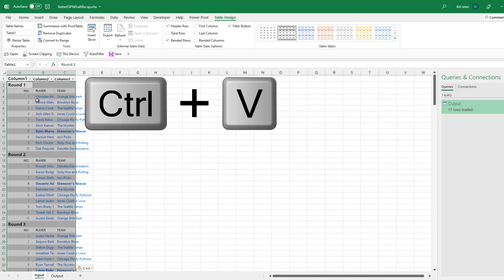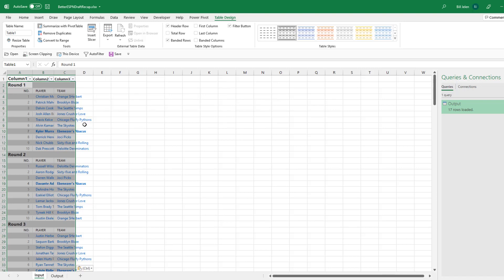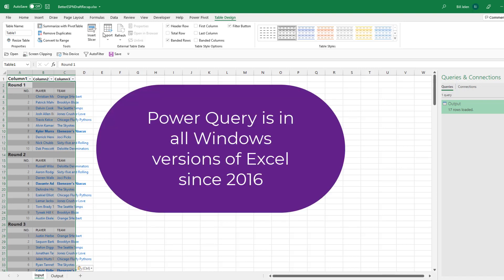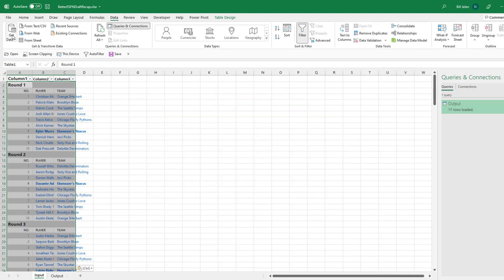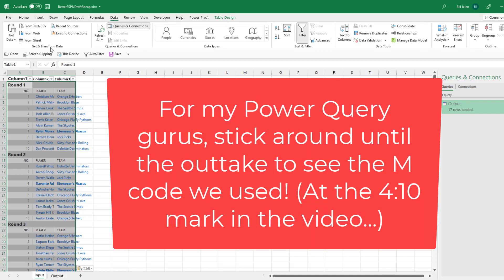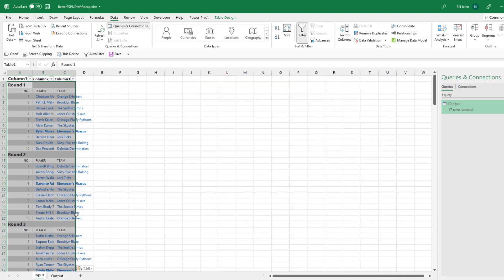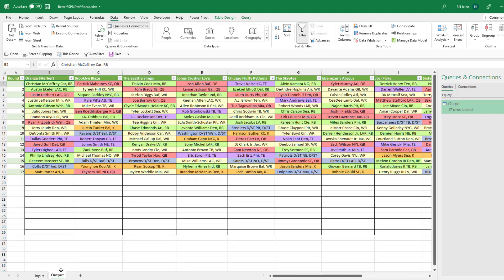And your data will become part of this table. Now, the amazing thing is we're using some tools called Power Query. And if you've never seen Power Query before, they're here under Get and Transform Data. It takes ugly data like this and gives you tools to turn it into beautiful data like this.